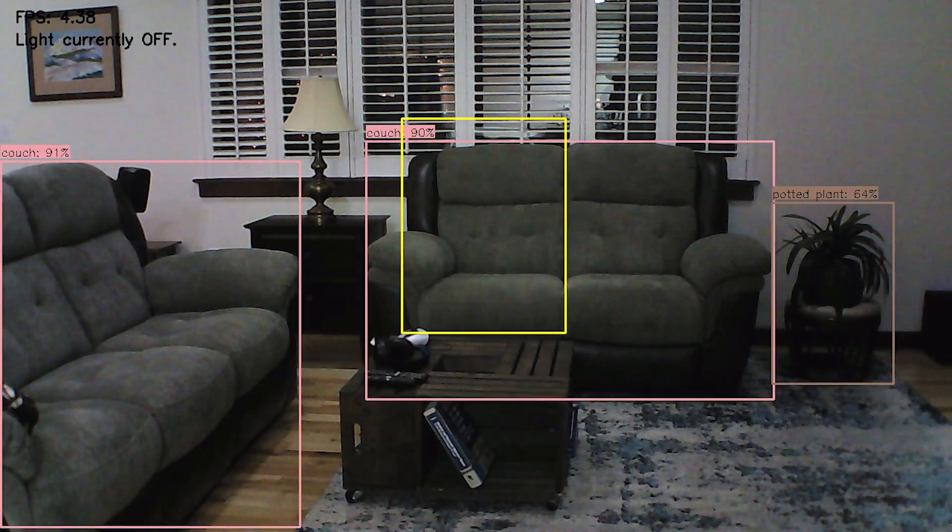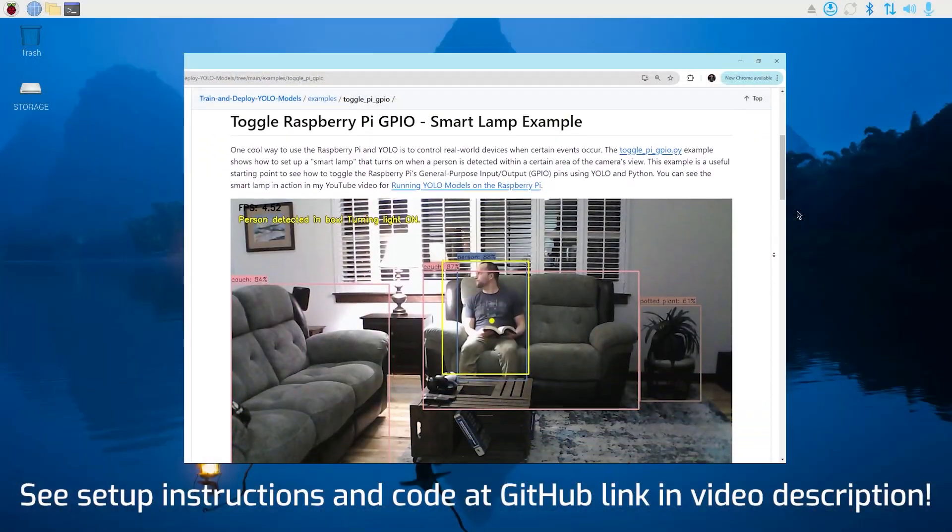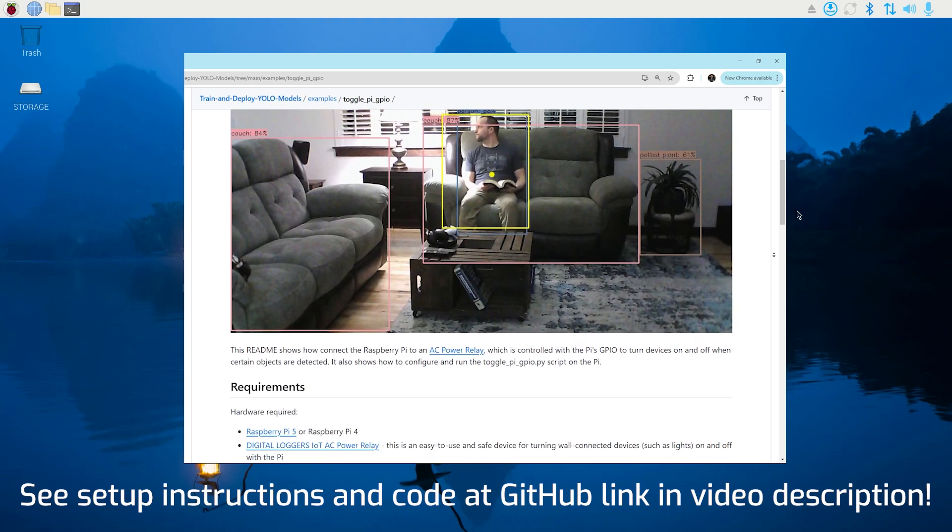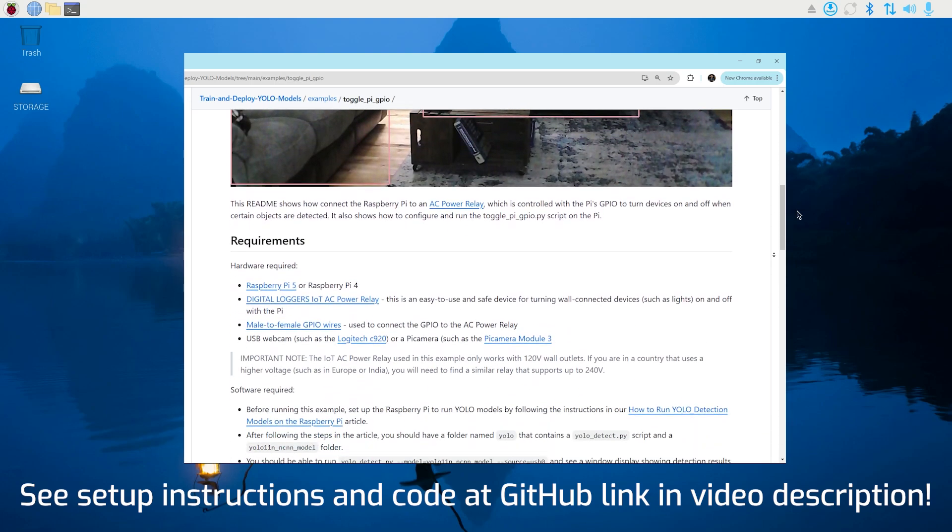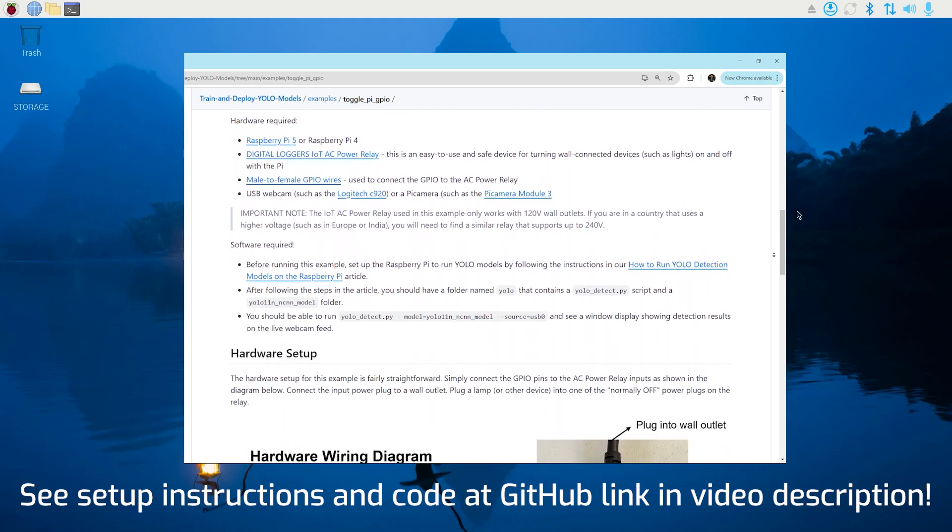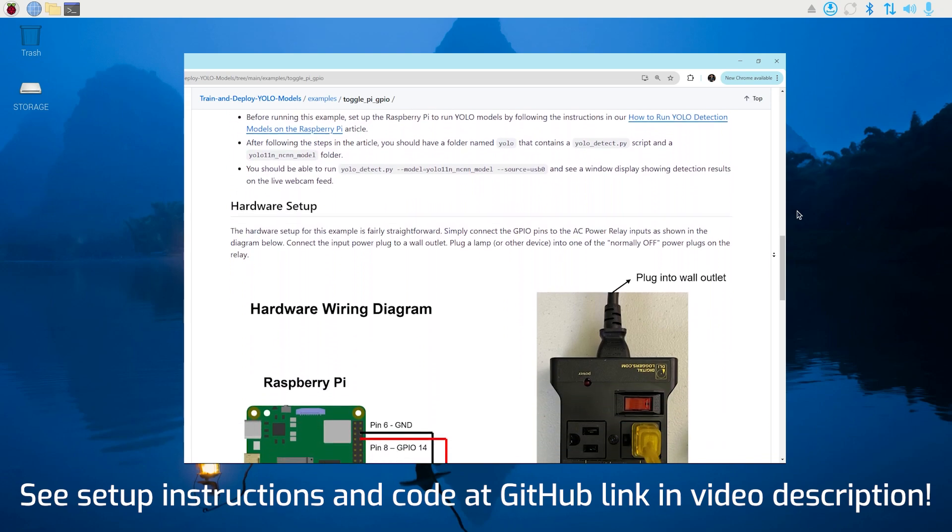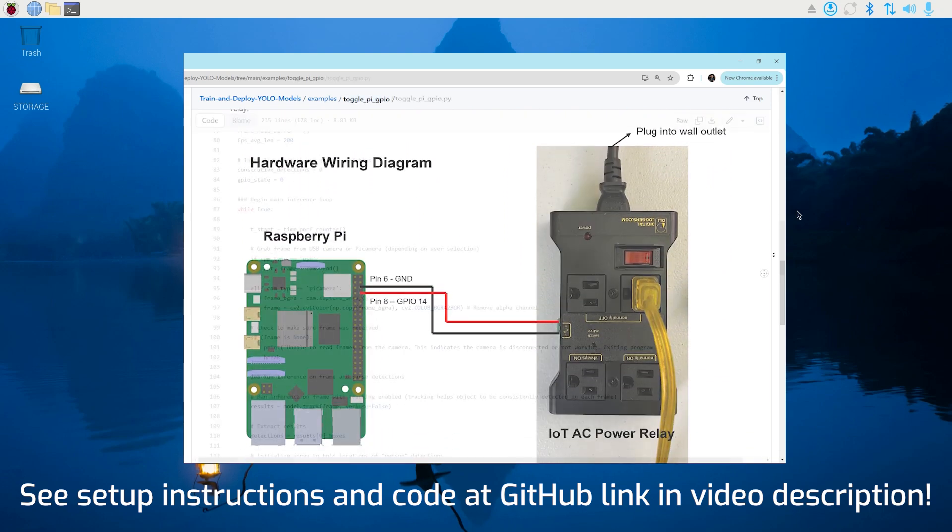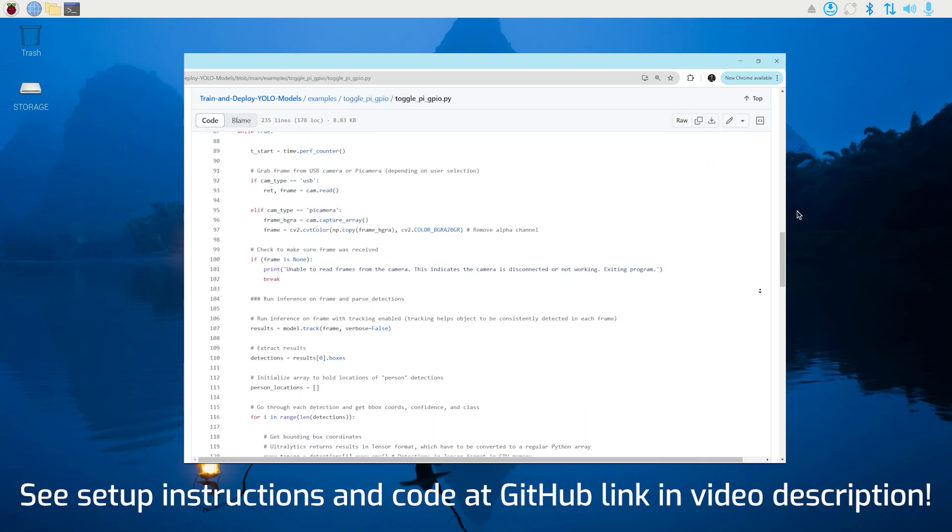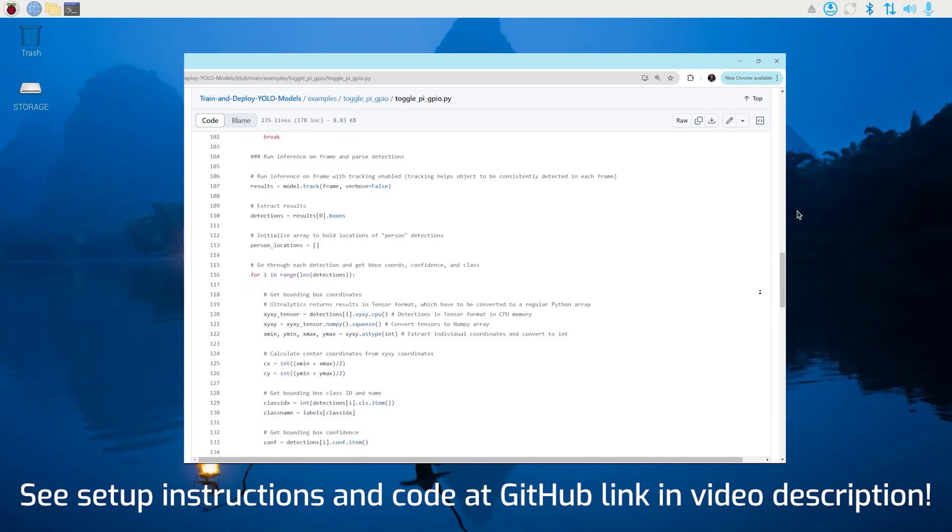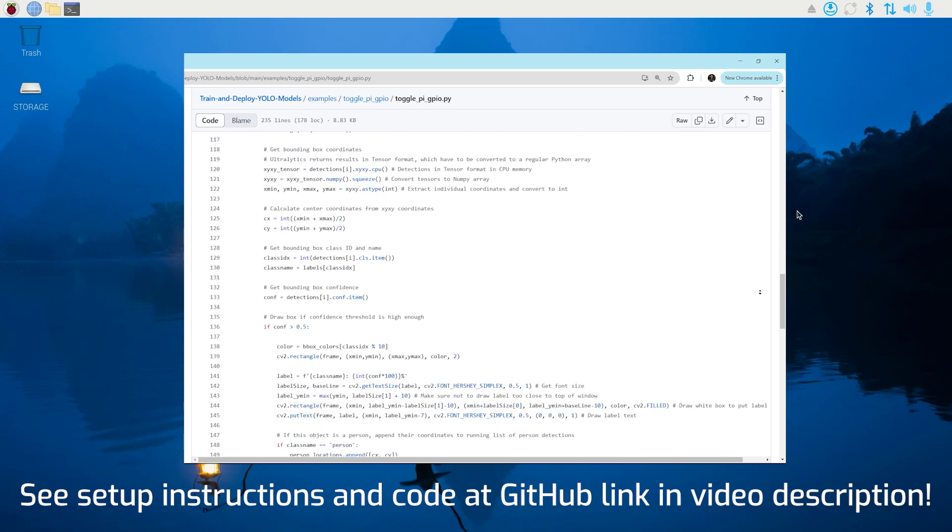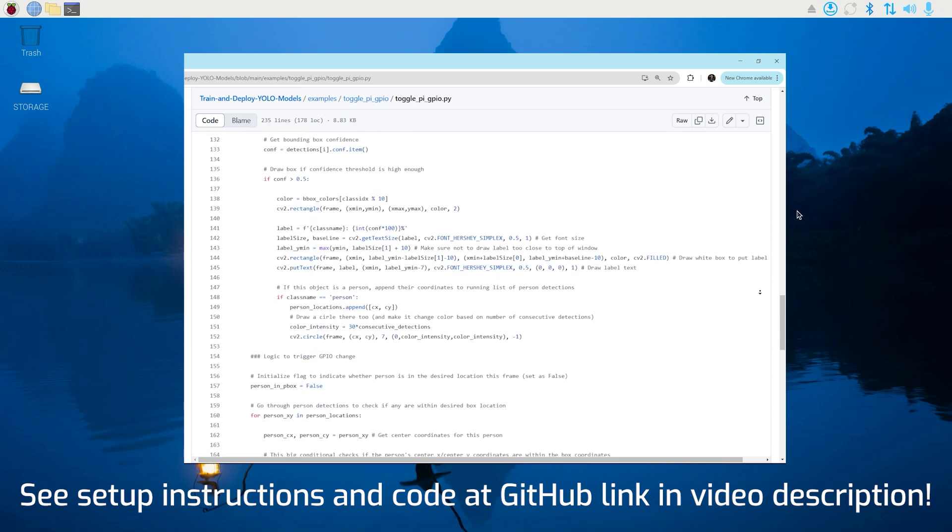I've shared the code and setup instructions for this example in my Train and Deploy YOLO Models repository on GitHub. The instructions walk through how to wire up the Pi to the power relay and how to run the program. I left a lot of comments in the code to explain how it decides when to turn the lamp on and off. Check out the link to the example in the video description below.